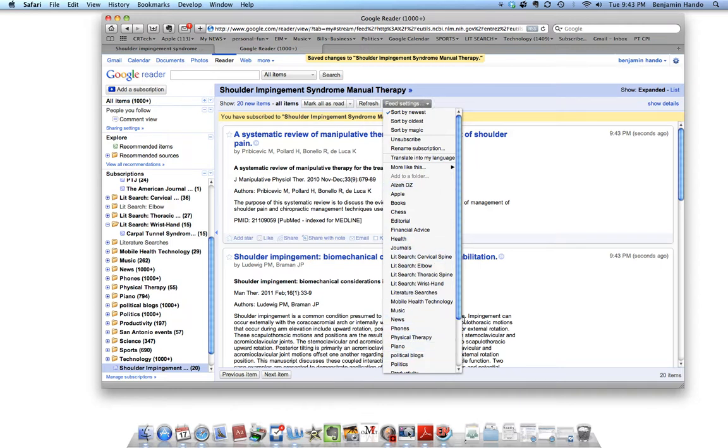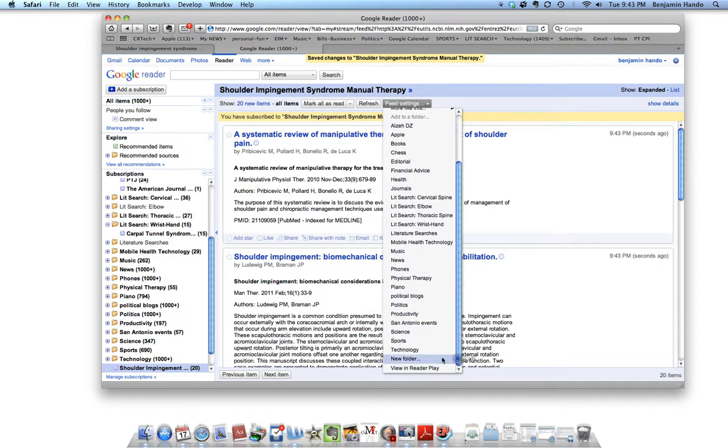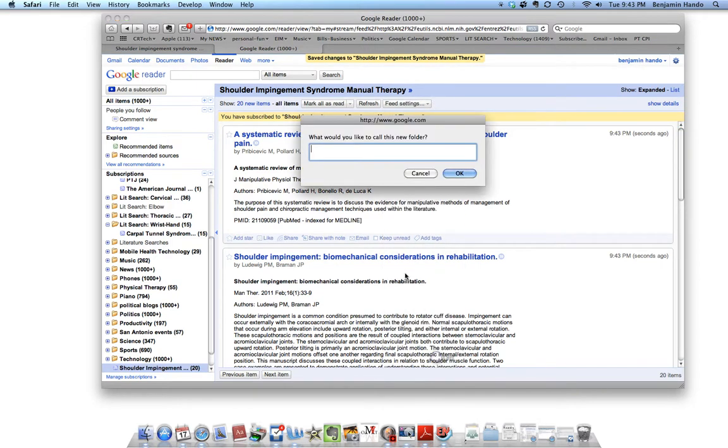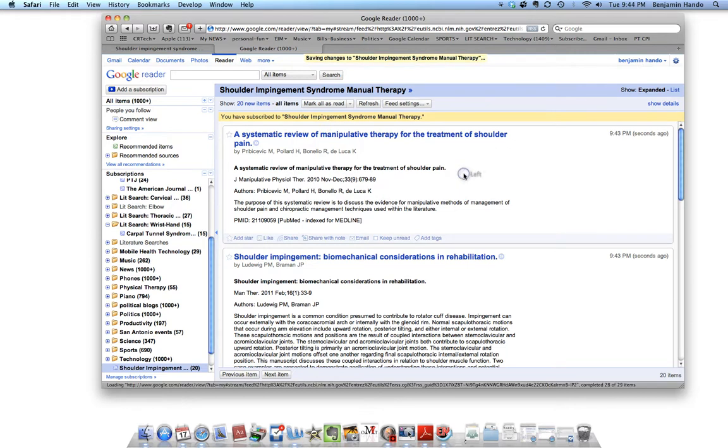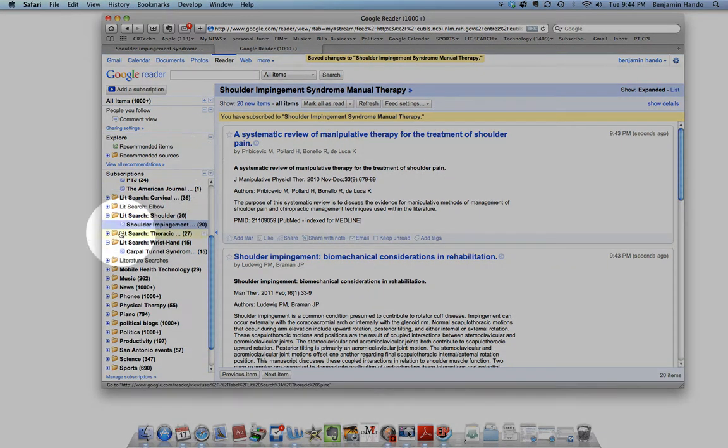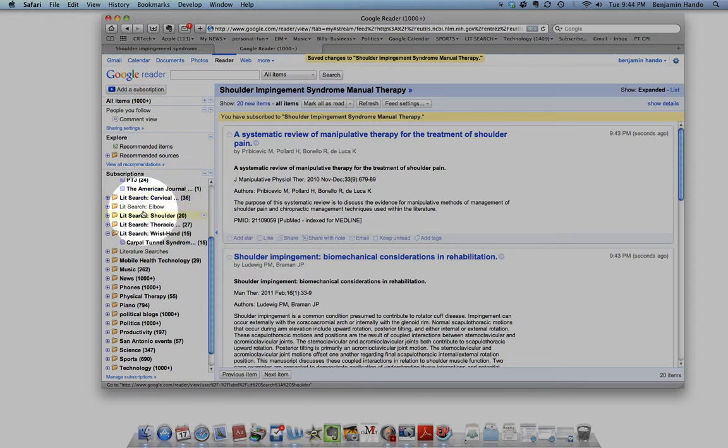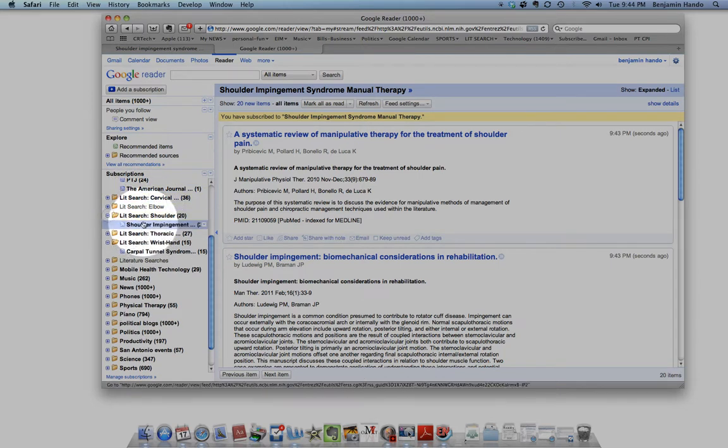And then I'm going to create a folder for this. I haven't created one for the shoulder yet. So I'm going to create a new folder. And I'm going to call this Lit Search Shoulder. And then if I go over here to my Lit Searches here, you can see. So I have Lit Search, Cervical, Elbow, Shoulder, Thoracic. So if we go into Shoulder now, it's Shoulder Impingement.